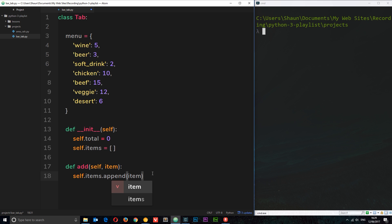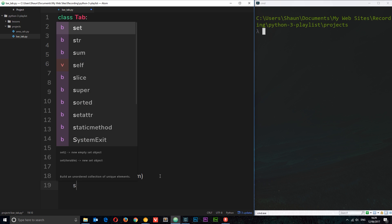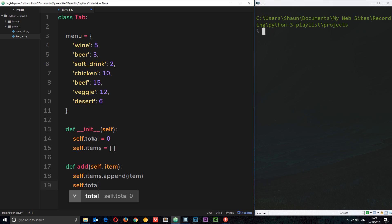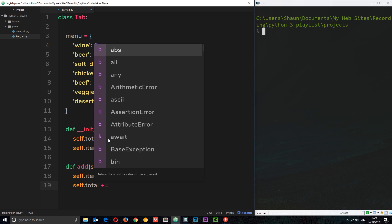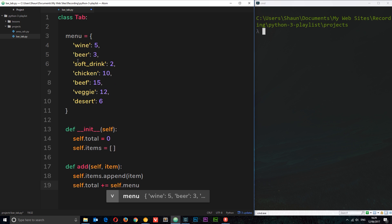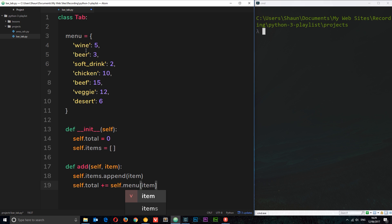We also want to update the running total. I'll say `self.total += self.menu[item]`. We're referring to the menu dictionary and passing in the item as a key, which returns its price. So if it's beer, it looks up that key and returns 3, adding 3 to the total. So we're adding the item to the list and updating the total with the cost of what they've had.